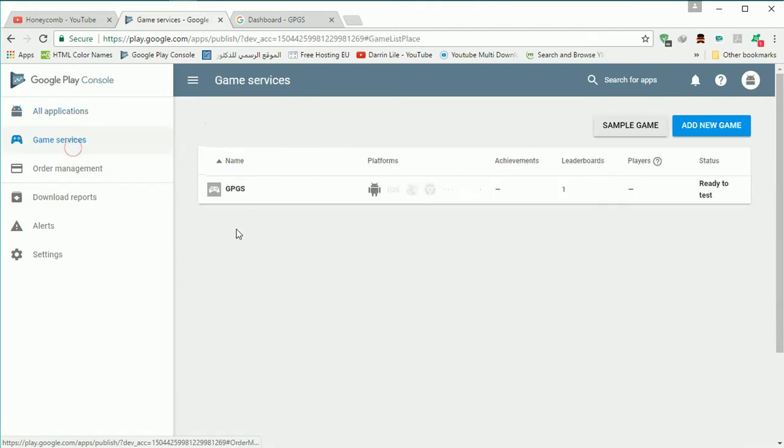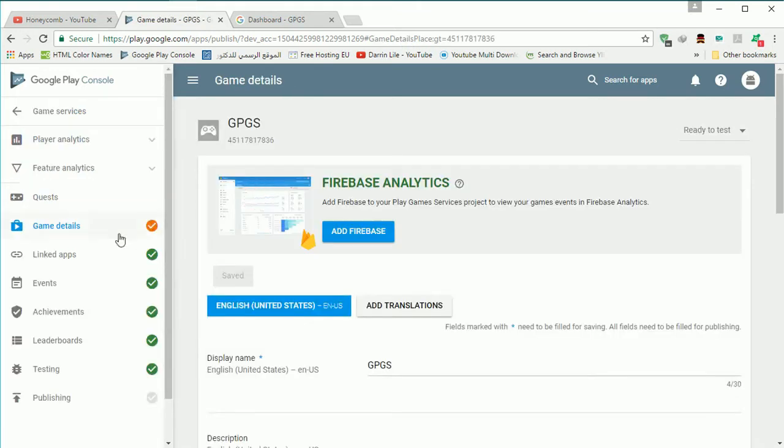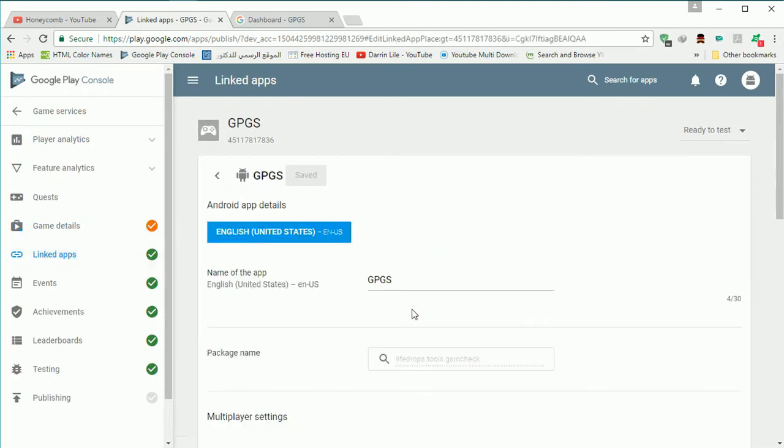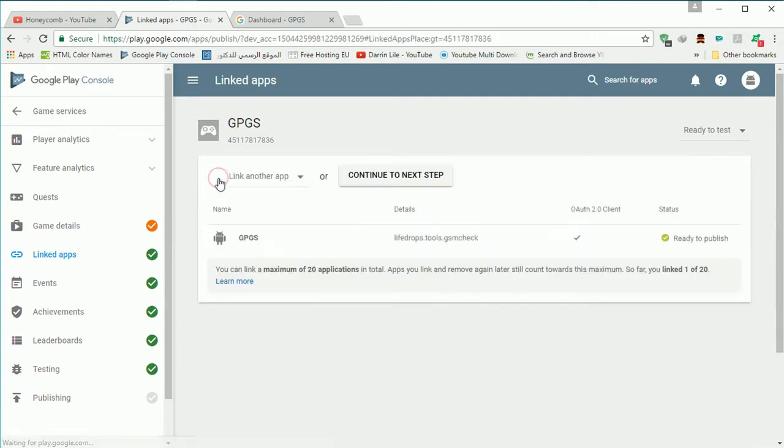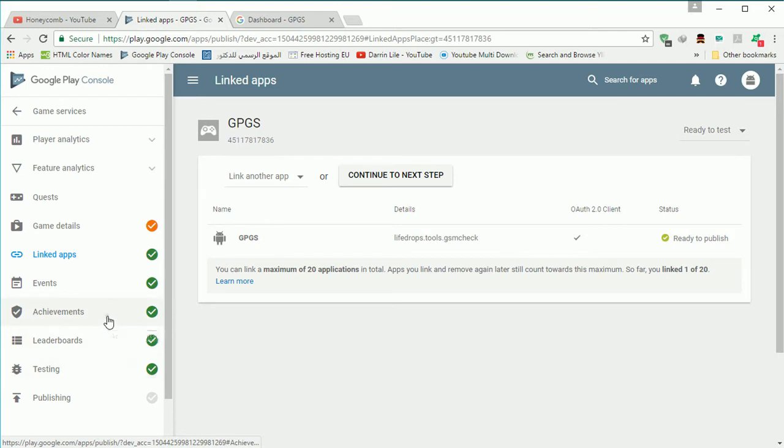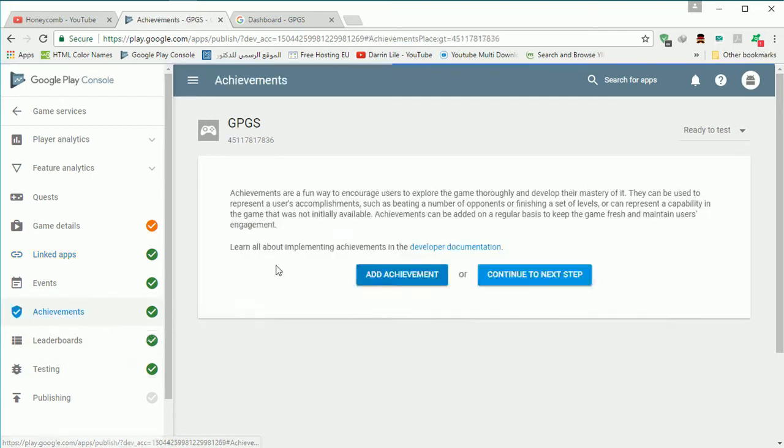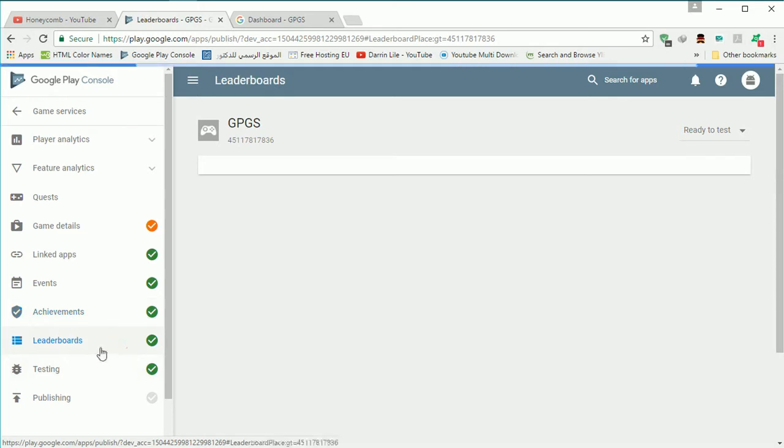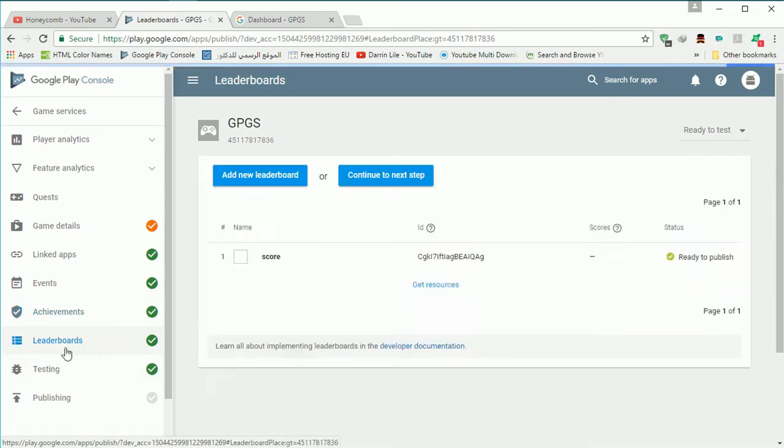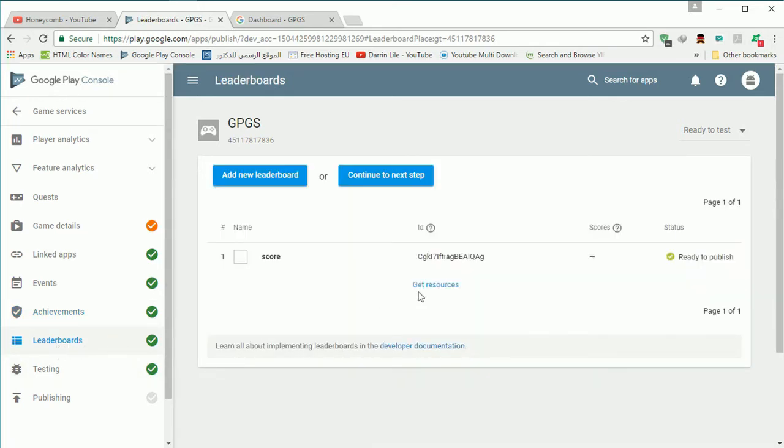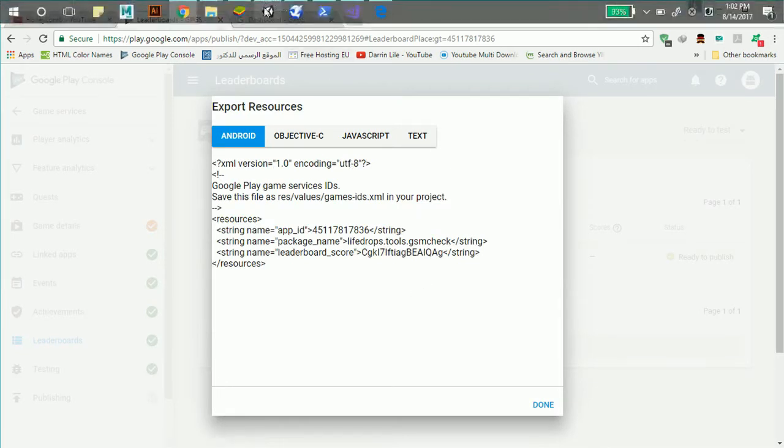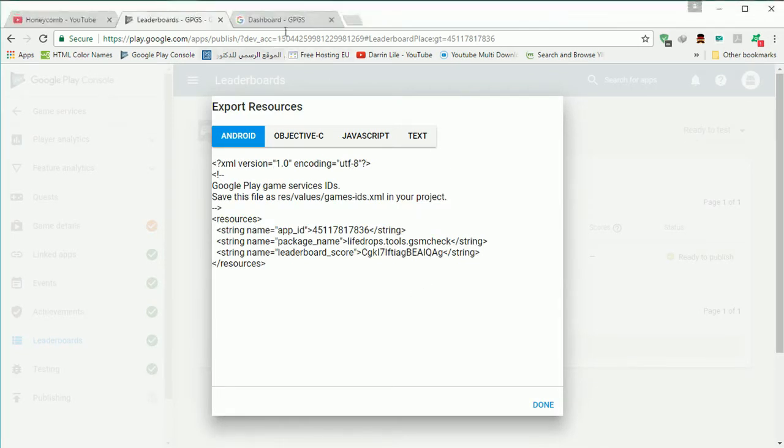I'm just going to use GSM check as a link it up I done that actually before like you see. Here I delete my achievement like you see because I'm not going to explain it and I just have one leaderboard that called score.